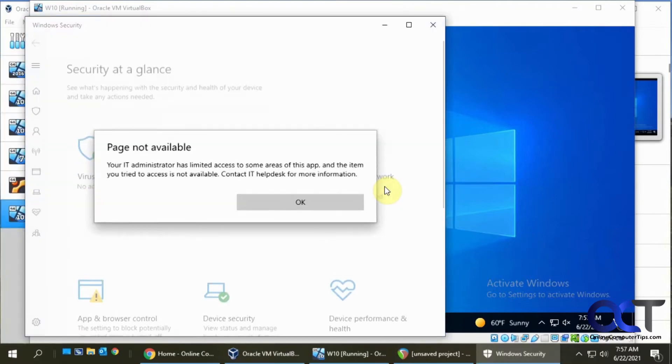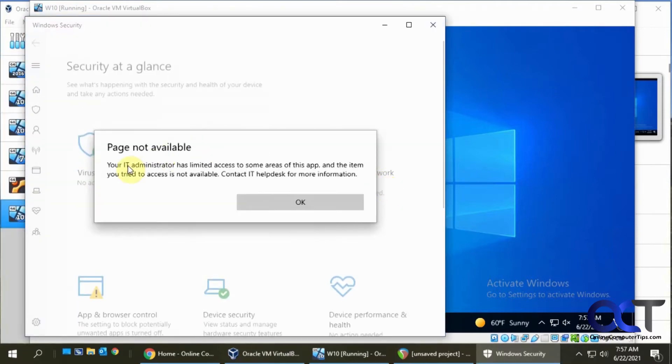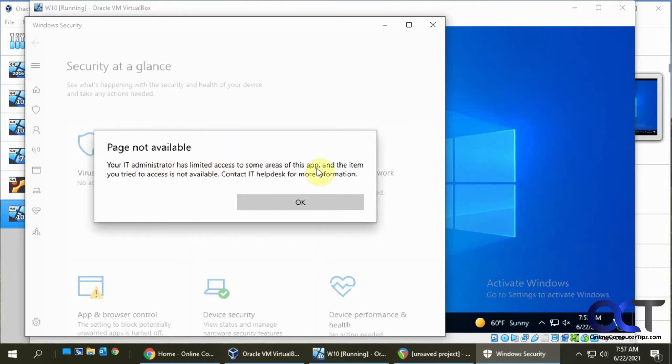And then I'm going to get this page or message that says page not available. IT administrators limited access to some areas of this app. This is a common problem you might run into.